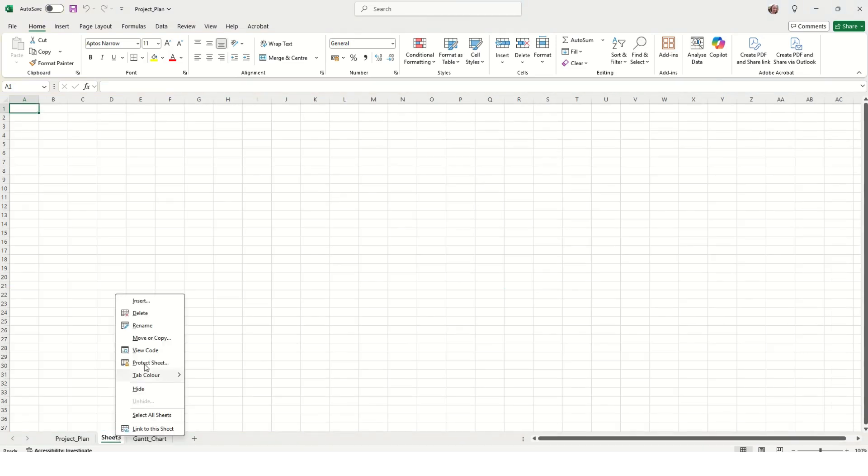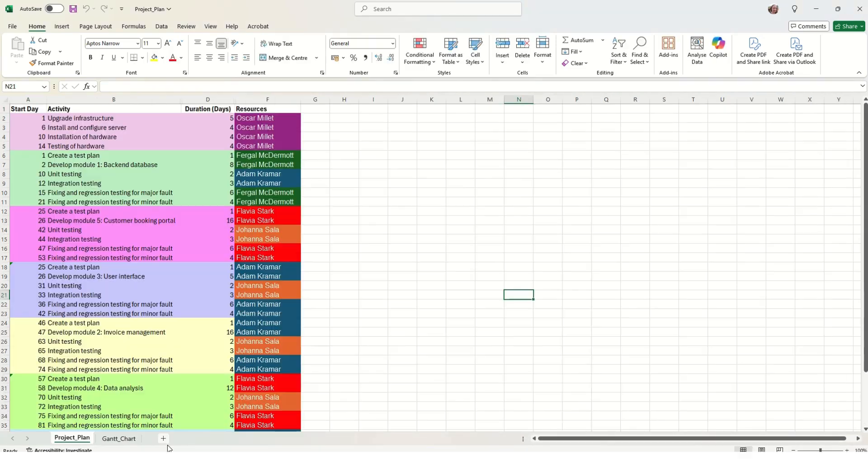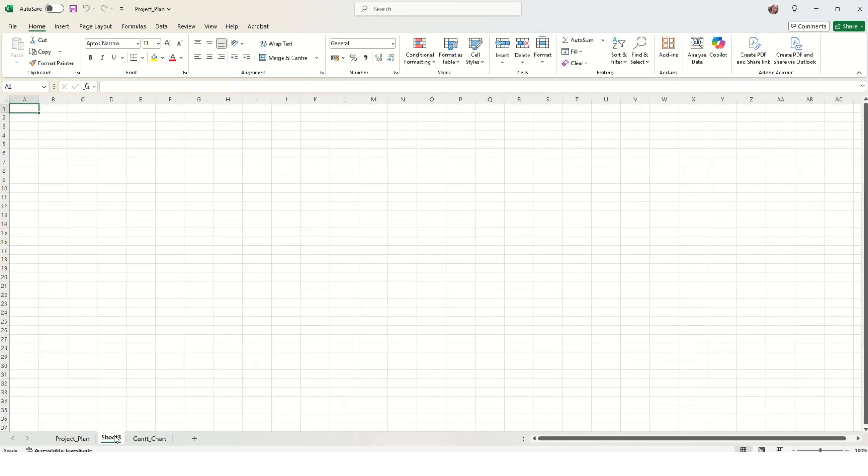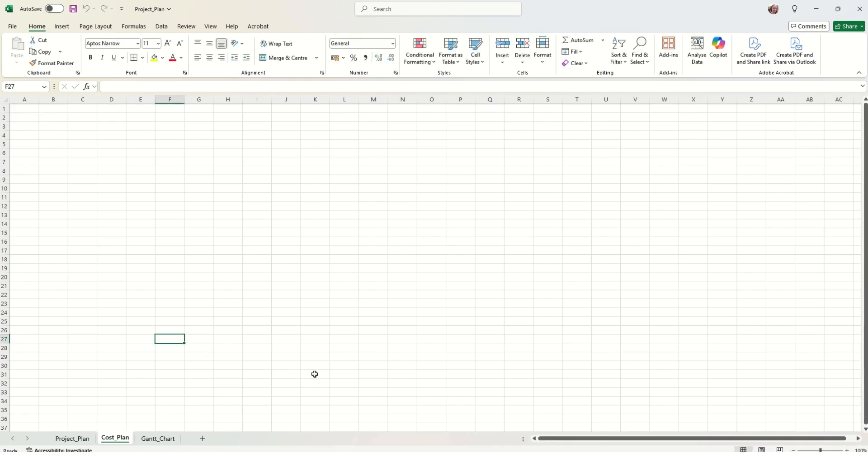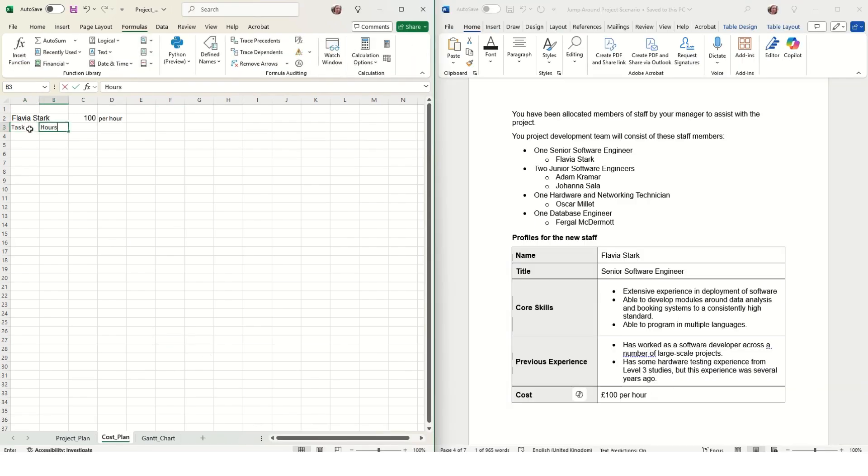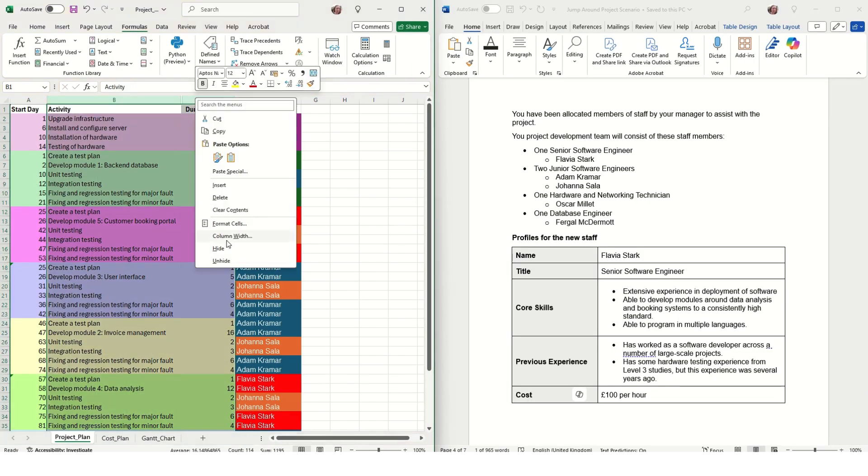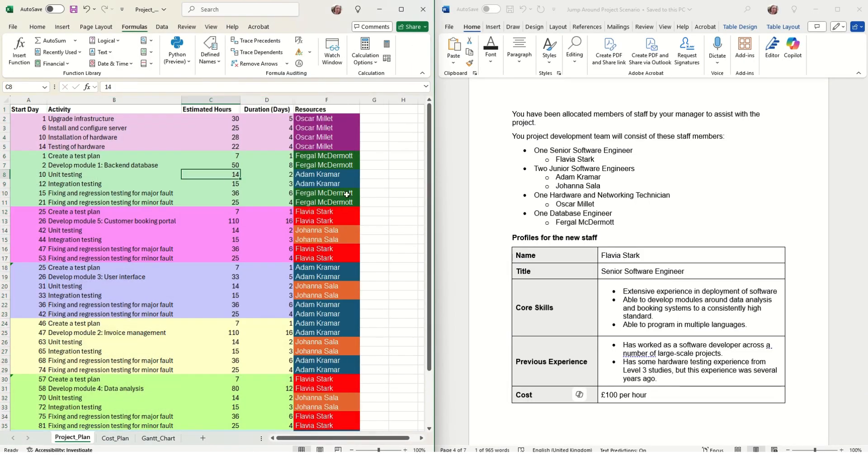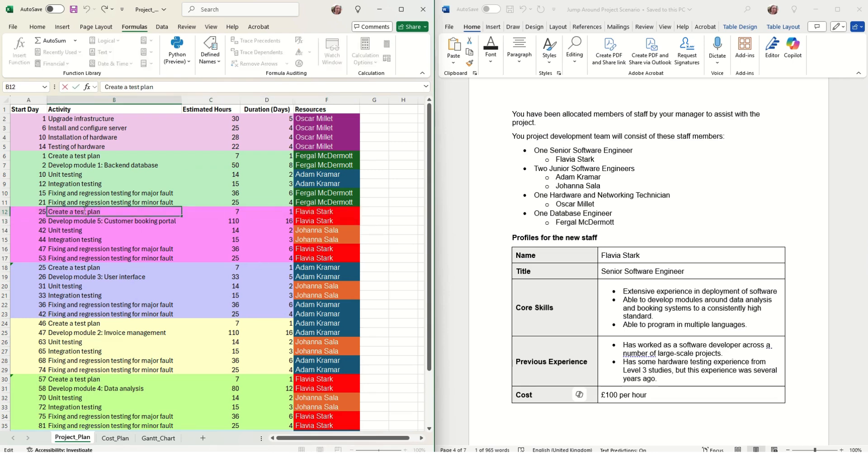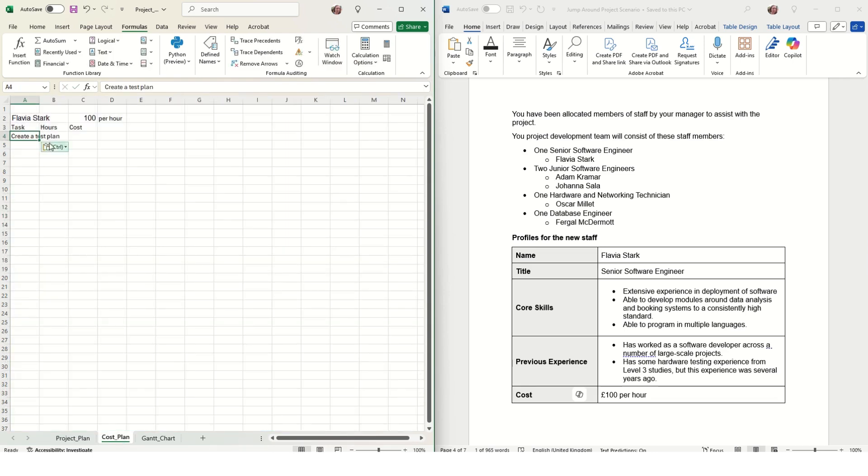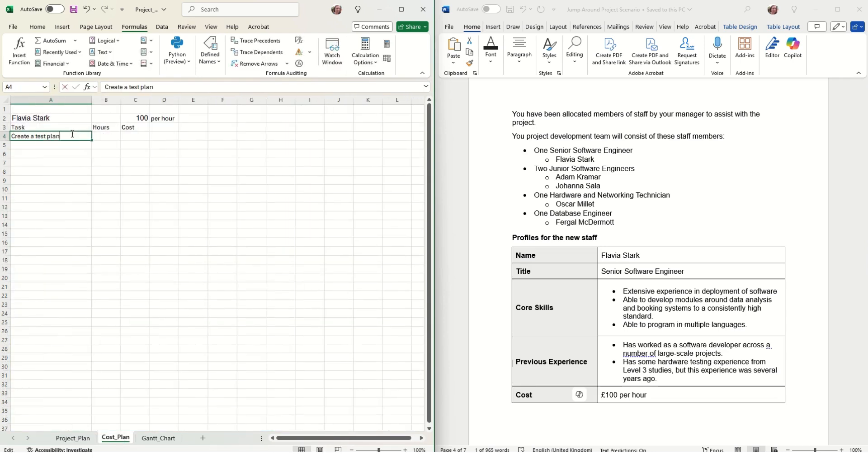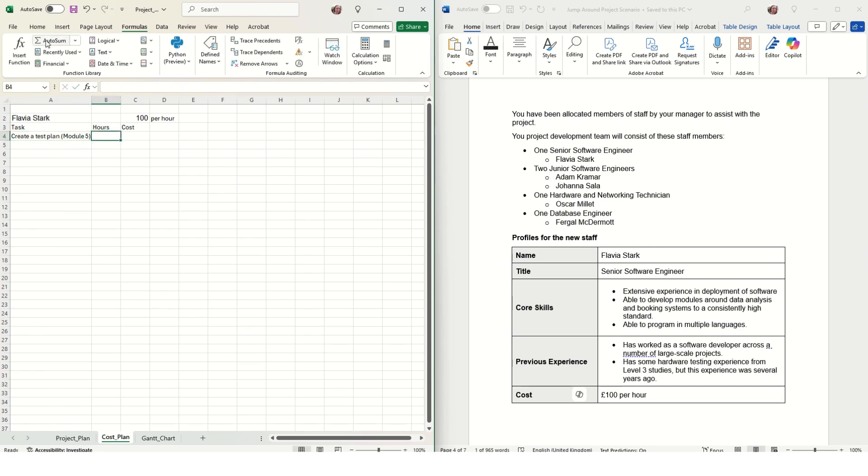In your spreadsheet, create a new tab and call it cost plan. First, we need to work out how many hours each member of staff spends on the project based on what tasks we have assigned them to do. We work this out by finding out how many hours they spend on each task.